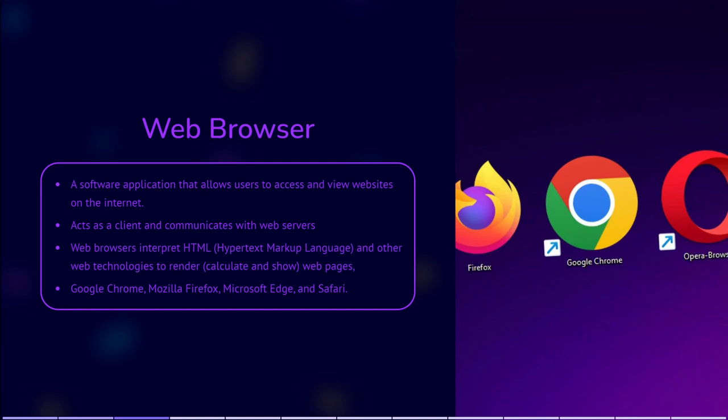Web servers are computers that host websites and serve or give the requested web pages to the browser over the internet. The server sends the web page content, typically written in HTML — Hypertext Markup Language — to the browser. Web browsers then interpret HTML and other web technologies such as CSS, Cascading Style Sheets, and JavaScript to render, calculate and display web pages properly.